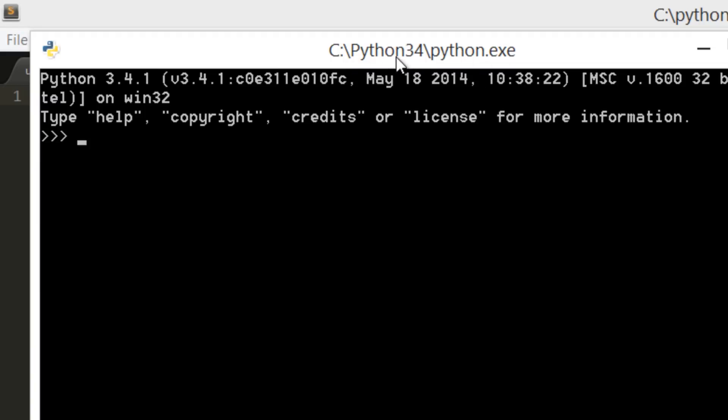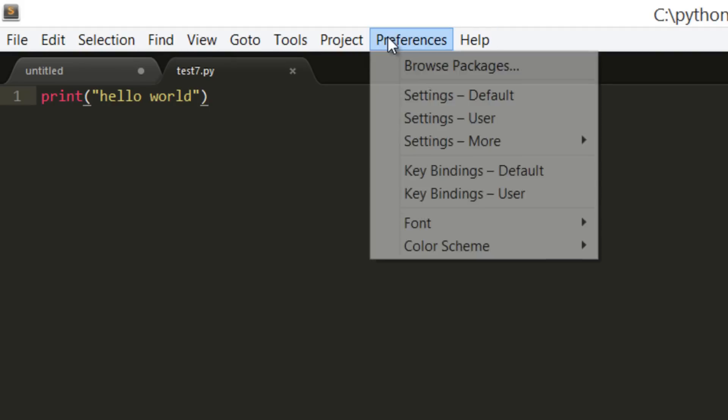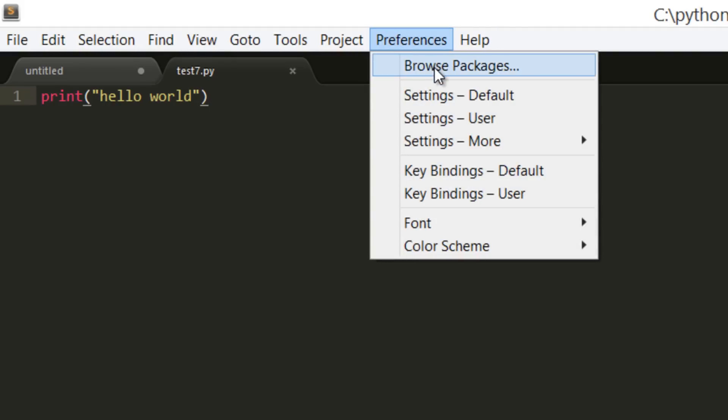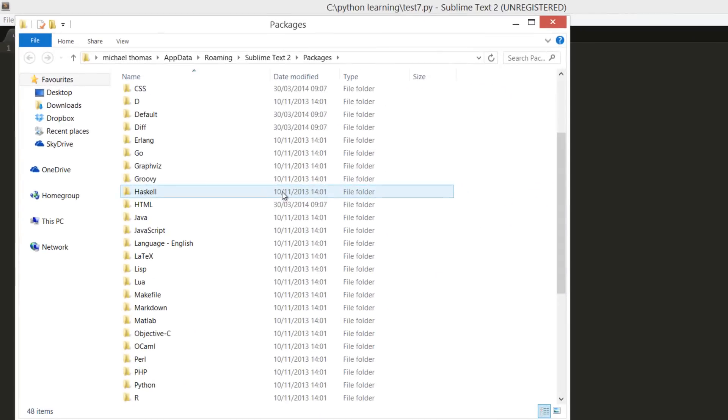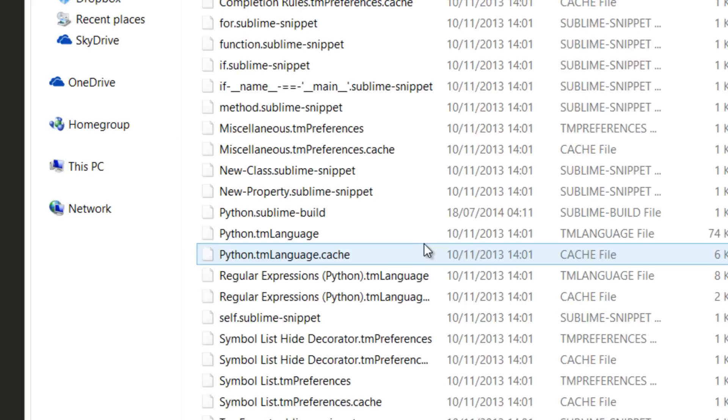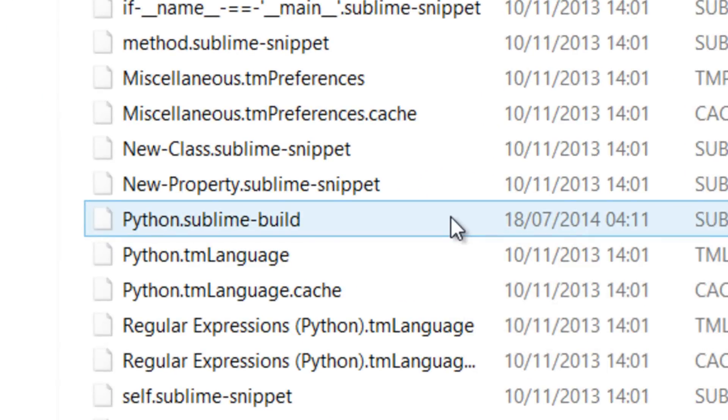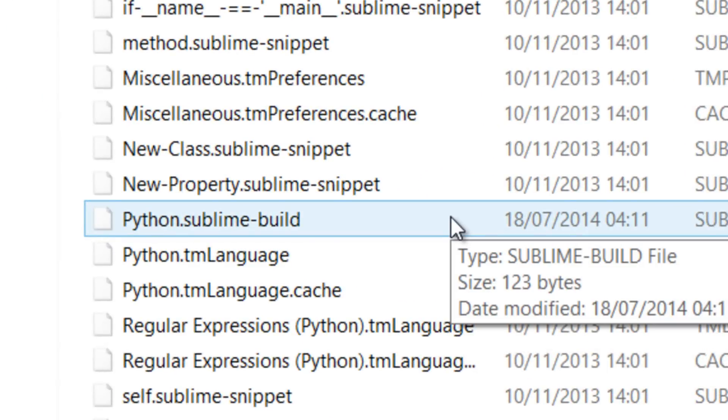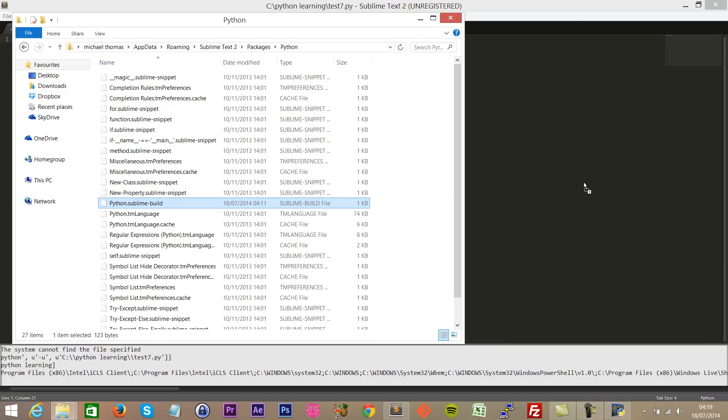We're gonna need this information. So next step, we want to go to Preferences, Browse Packages, locate the Python folder, and then you're gonna locate Python.sublime-build. We're gonna drag that over into Sublime Text.